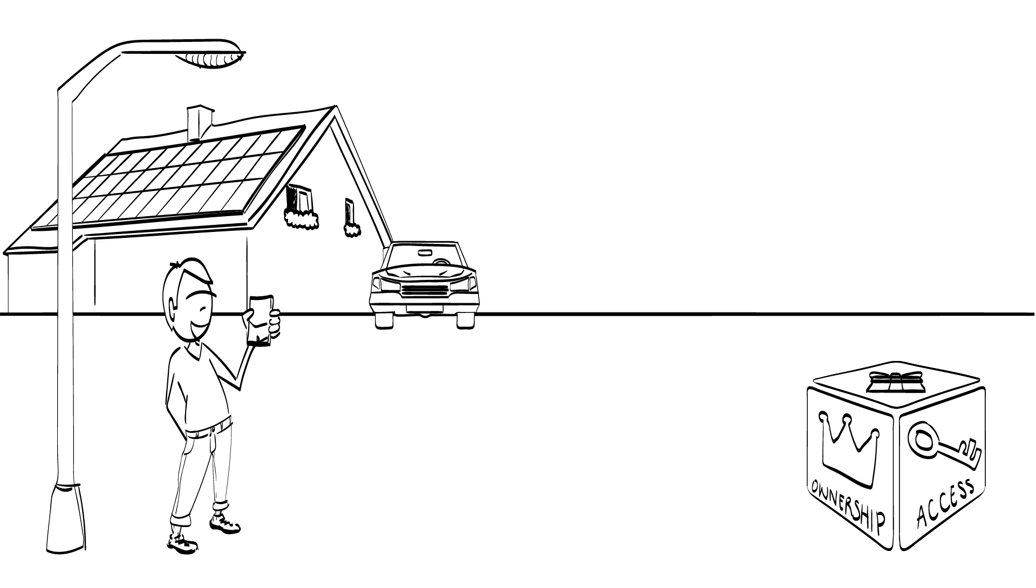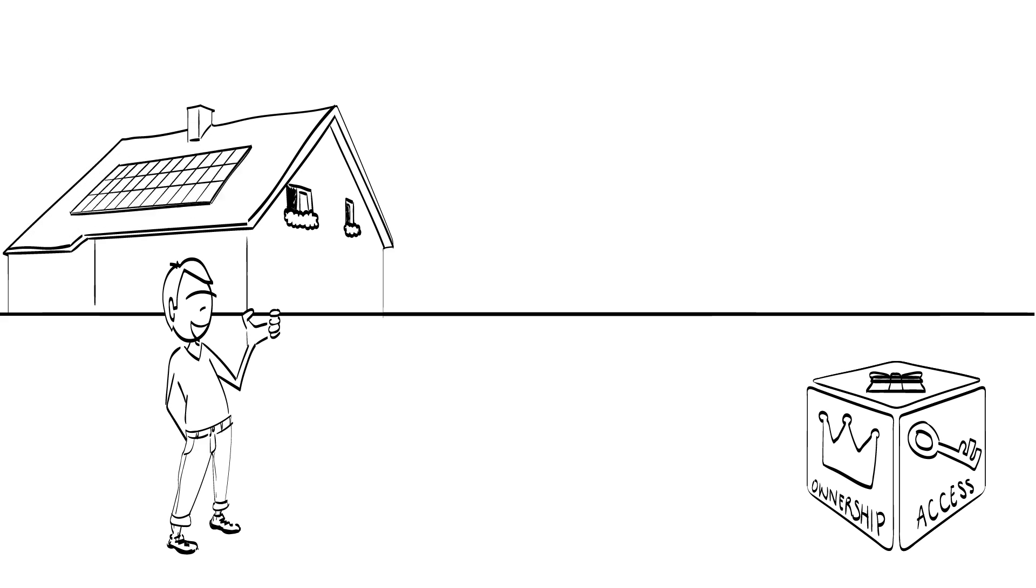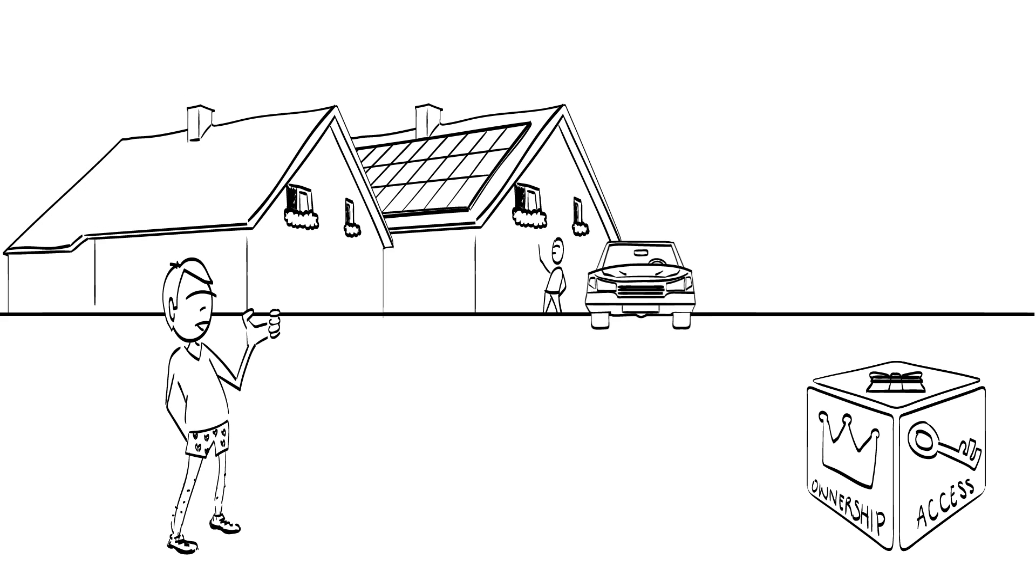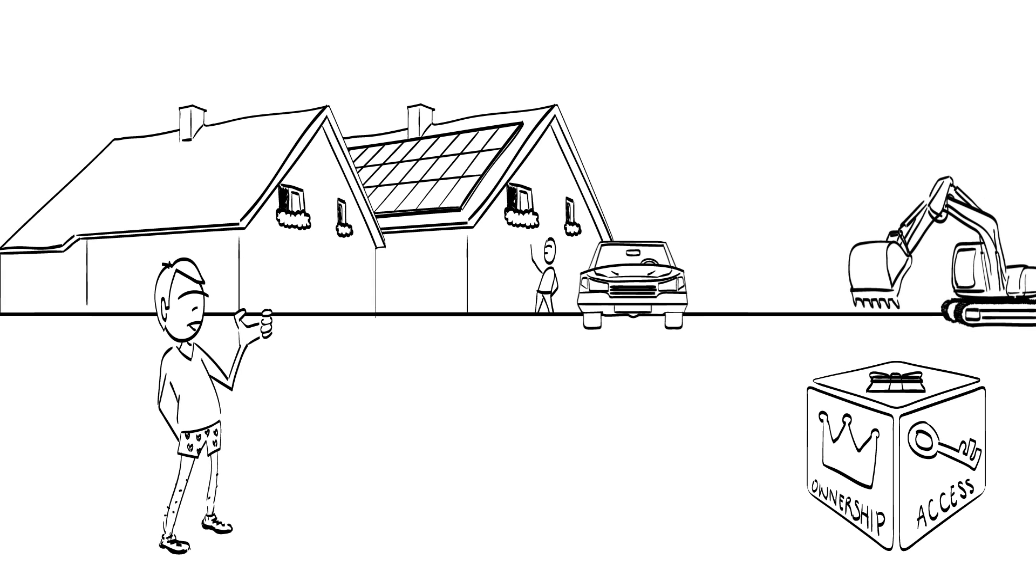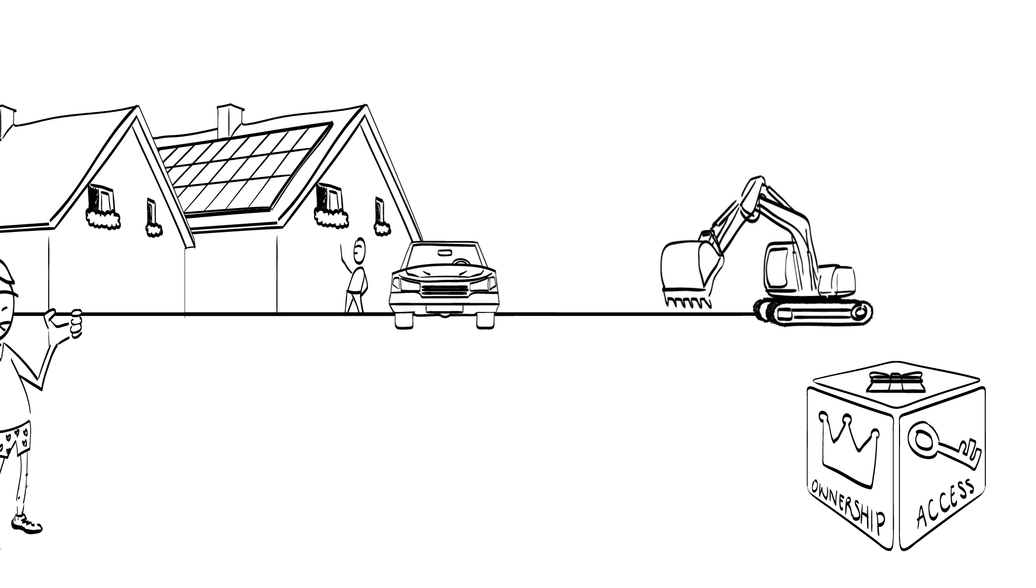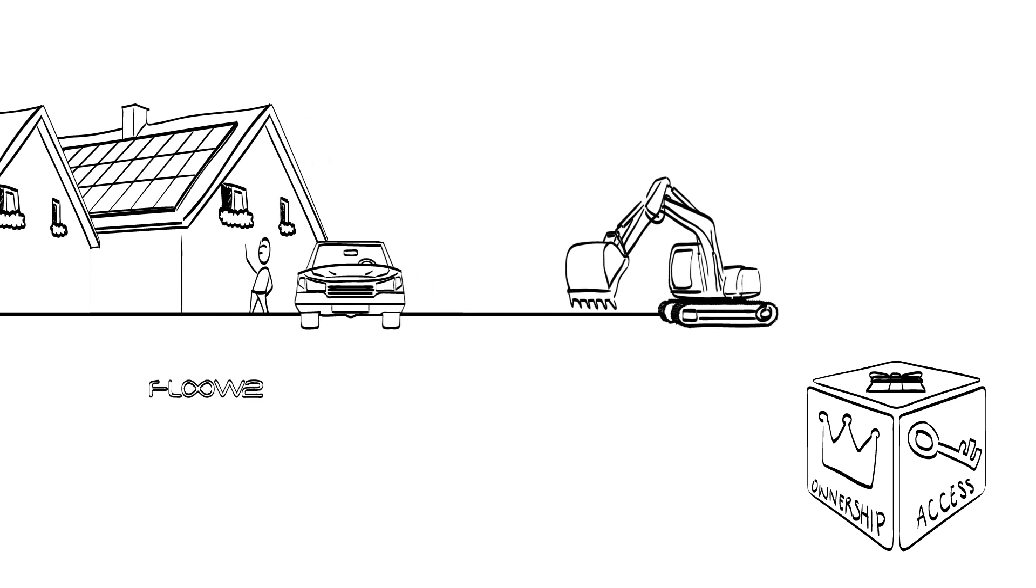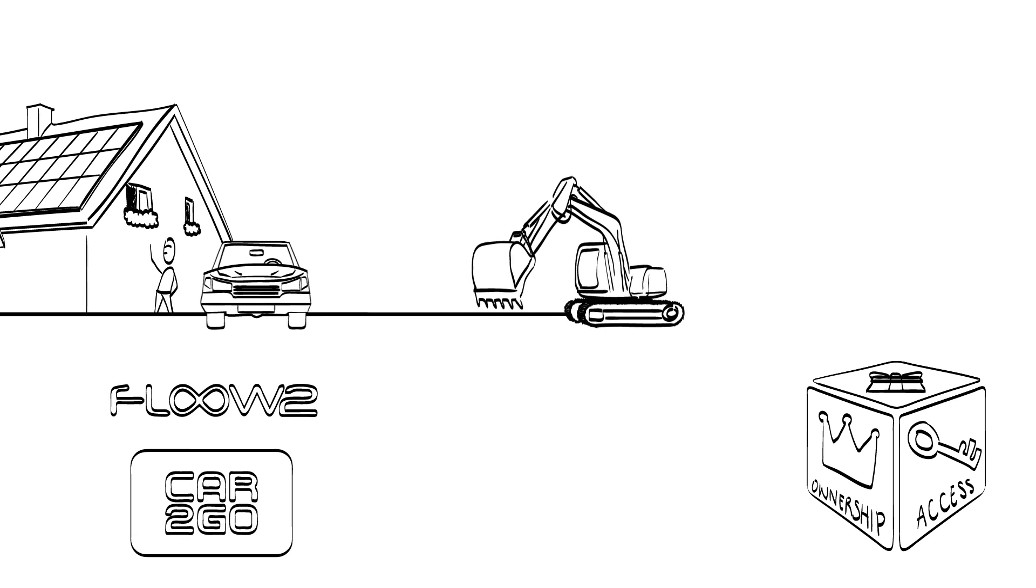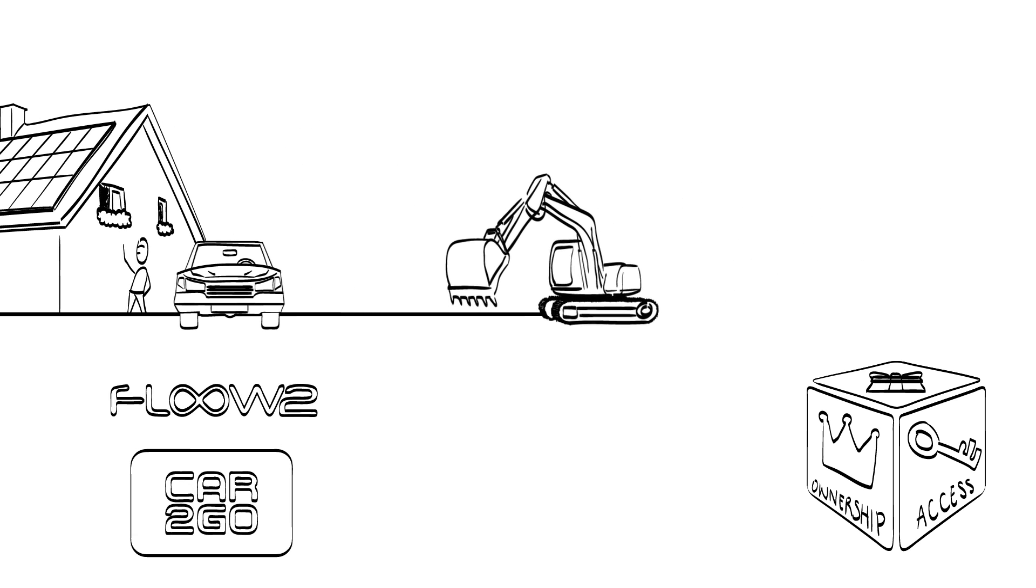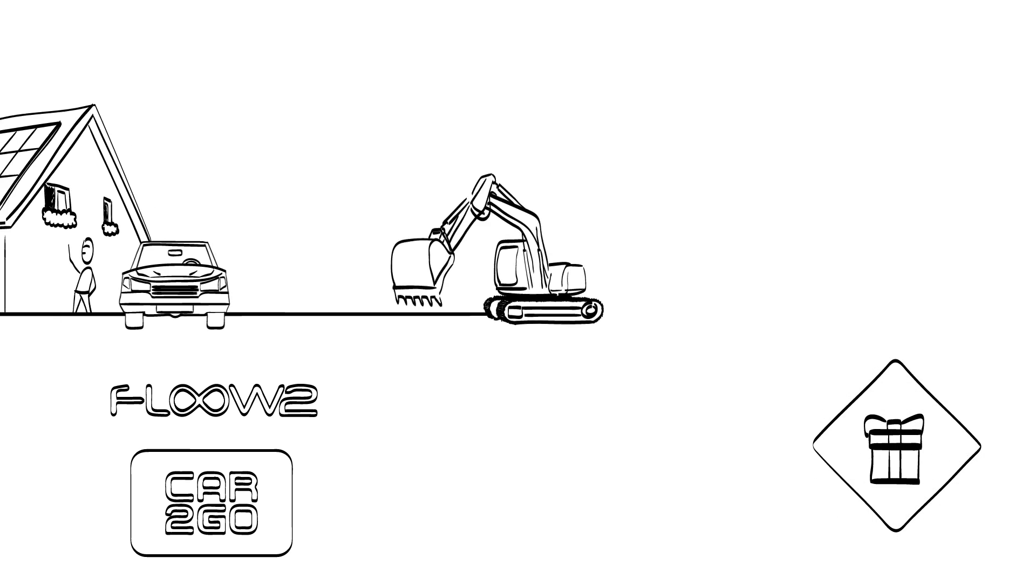The customer does not initially obtain ownership of the product, but only acquires the right to use a product during a certain period of time. Sometimes the ownership is transferred after that period finishes. But access add-on is not restricted to lease. Companies such as Flow2 or Car2Go also provide access to equipment and cars, yet they do not lease them.